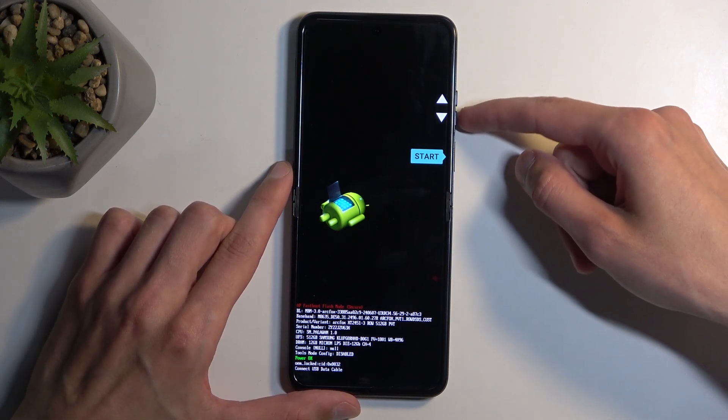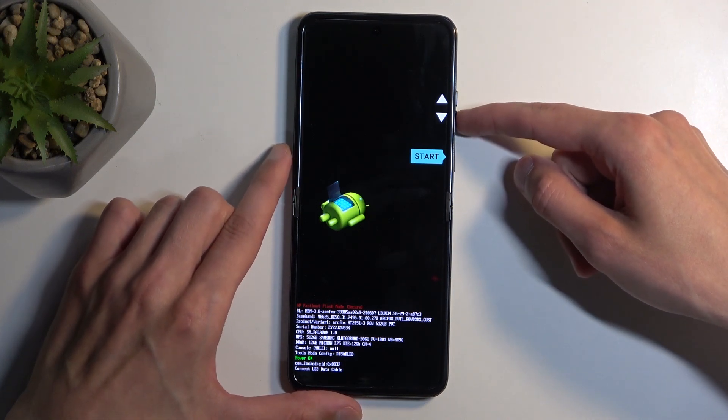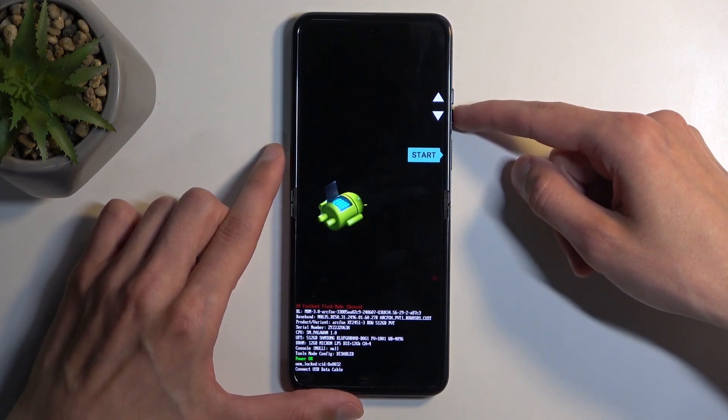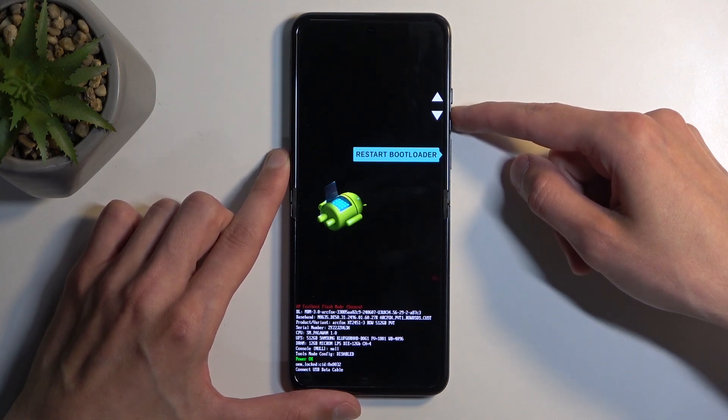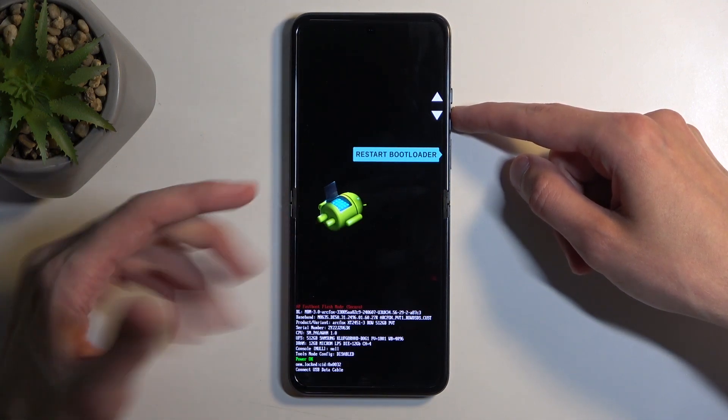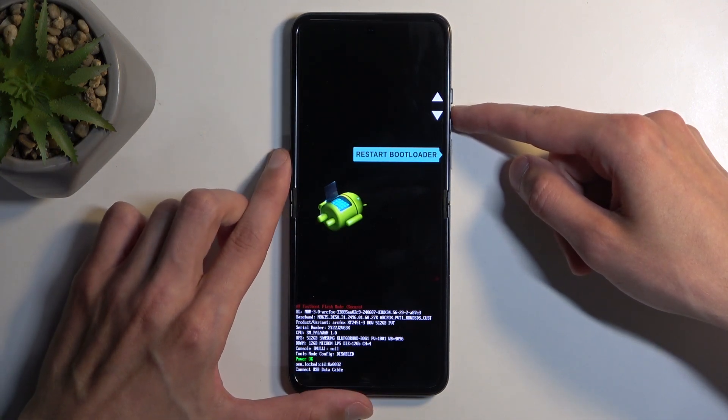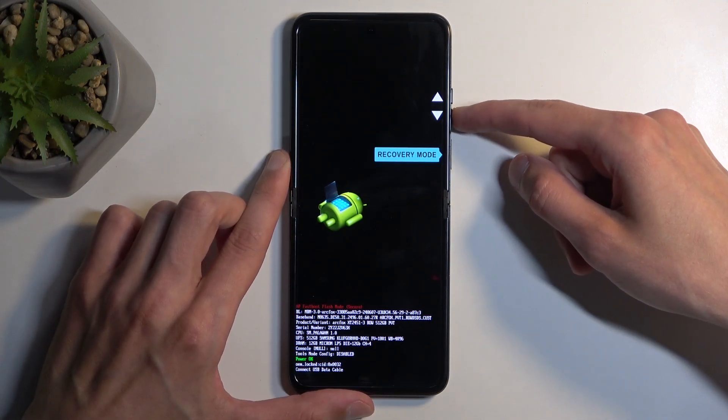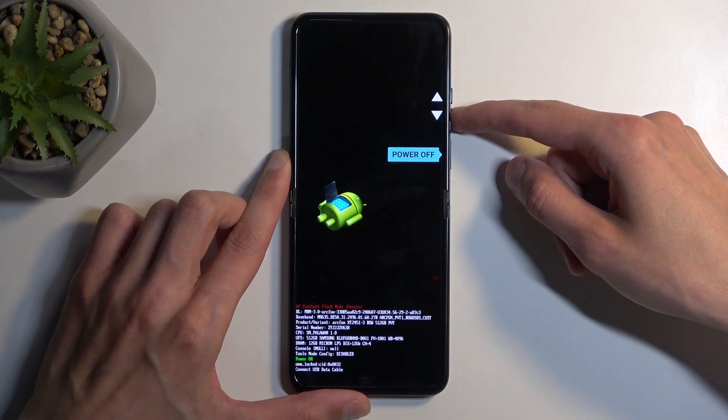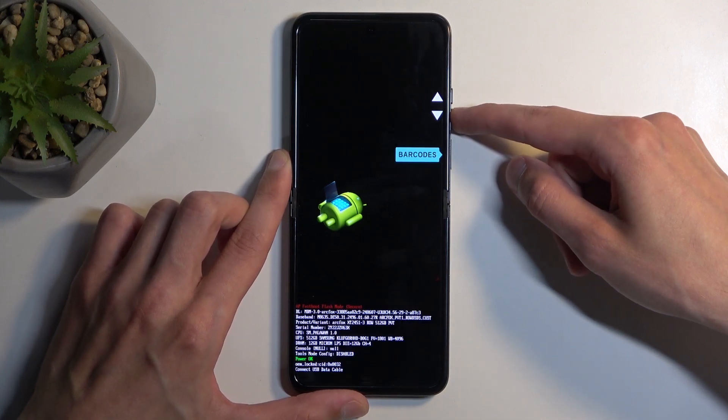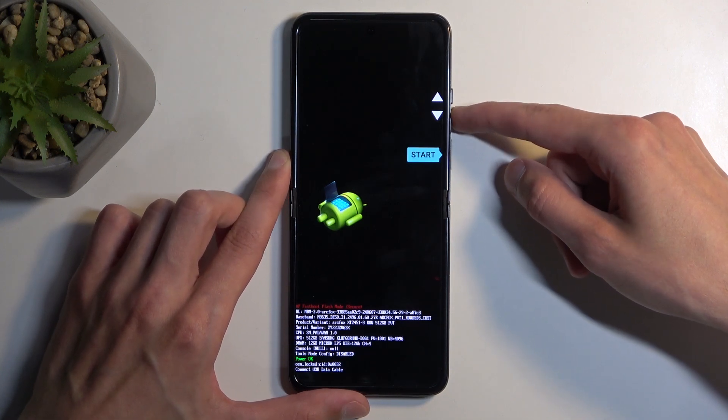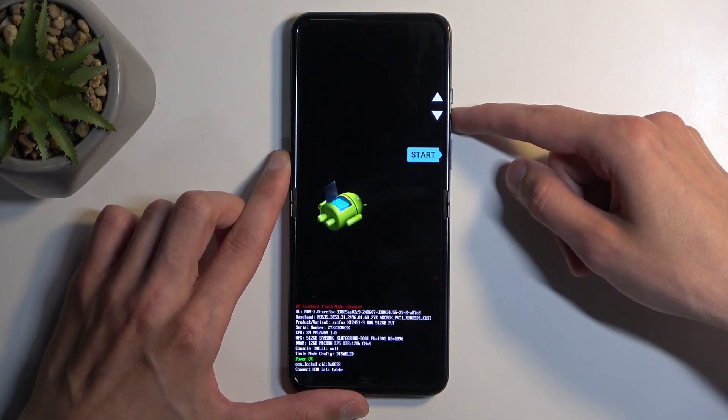So going over the options that we have access to: we have Start, which takes us back to Android; Restart Bootloader, which basically brings us back here where we are; Recovery Mode; Power Off; Bootloader Logs; Barcodes, and we're back to Start.